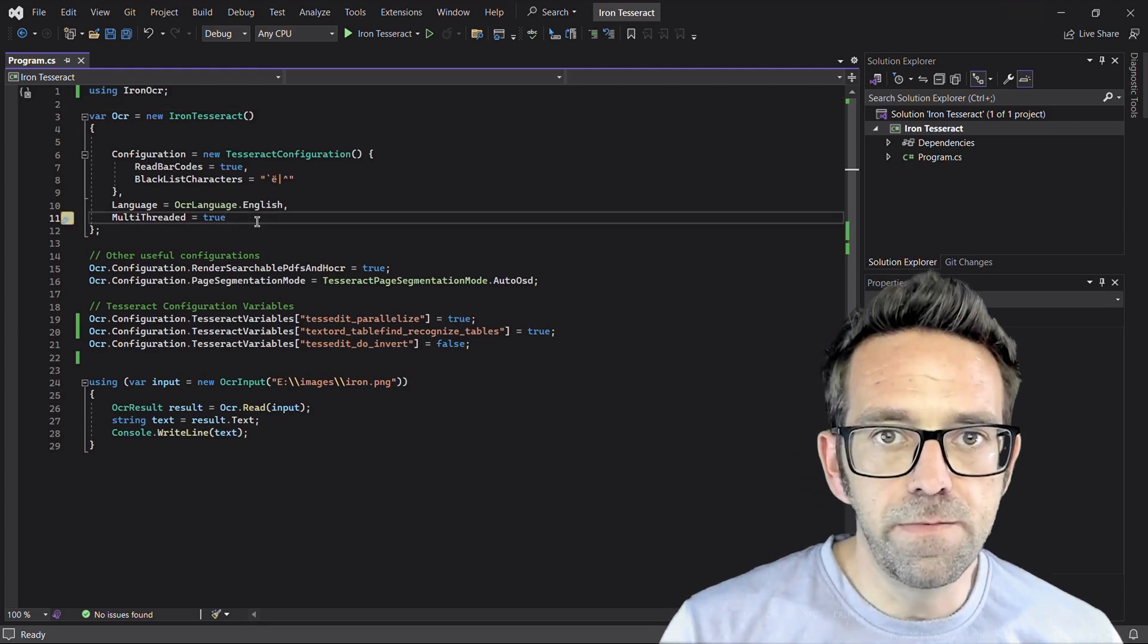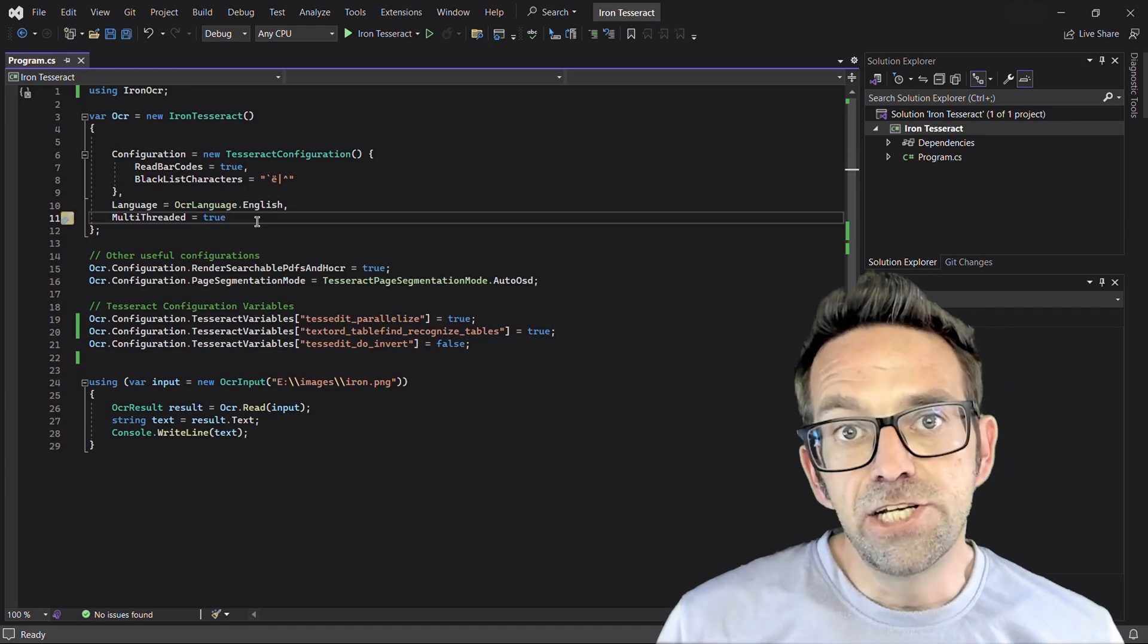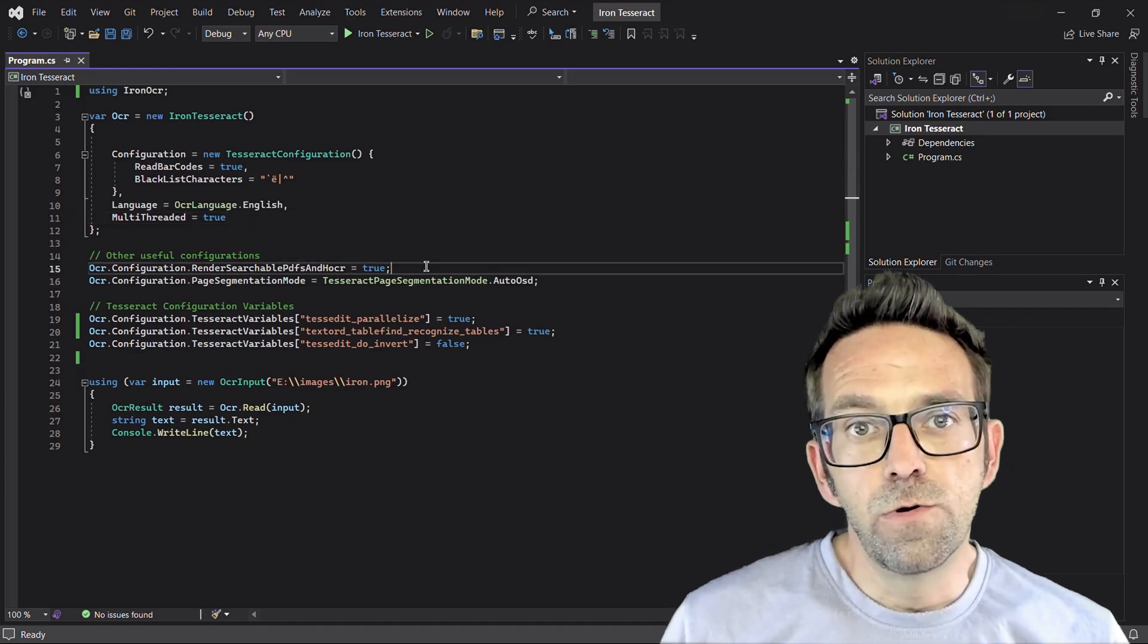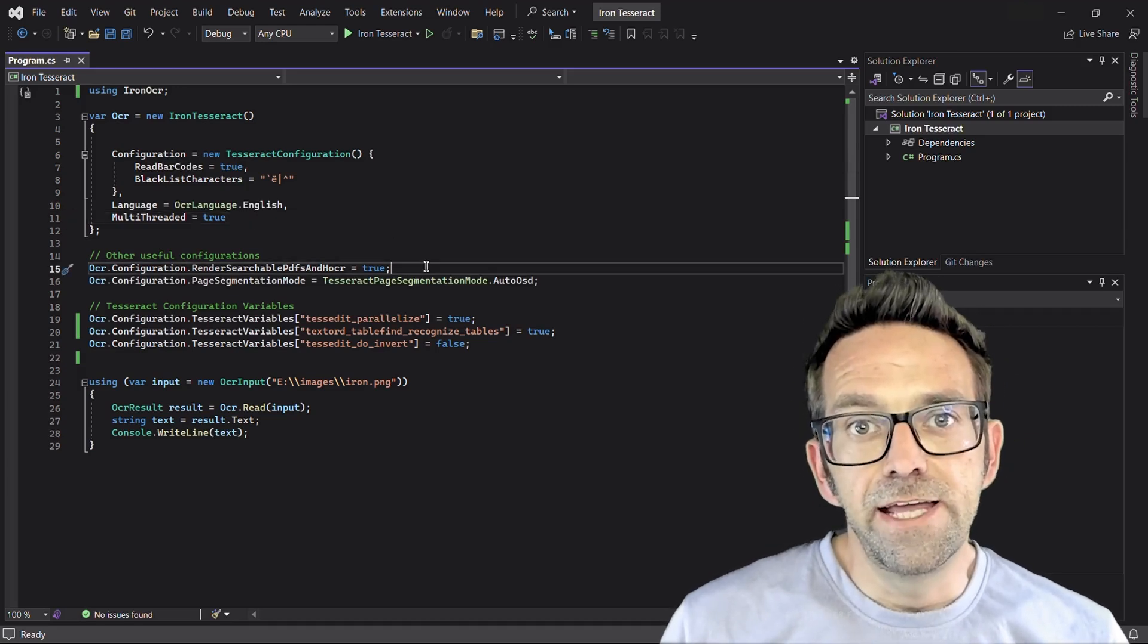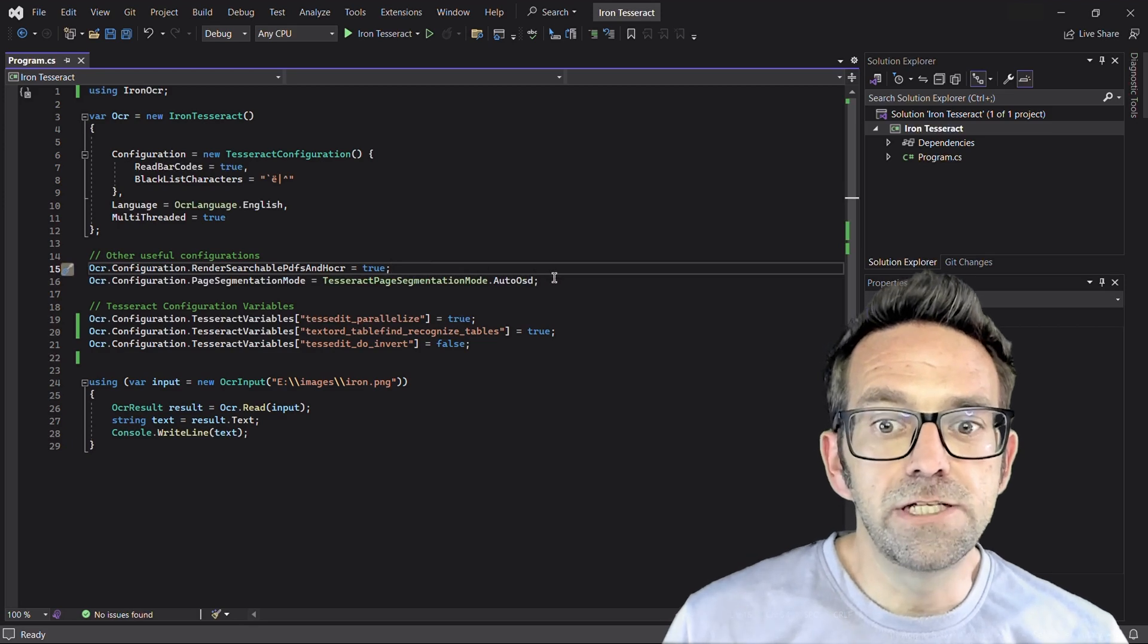And to enhance performance, we'll enable multi-threading. Additionally, we enable rendering searchable PDF and HOCR, providing extra capabilities.